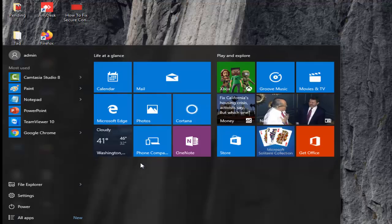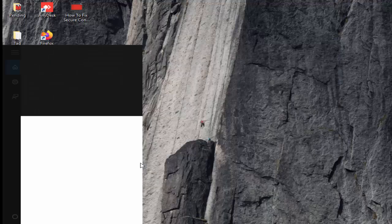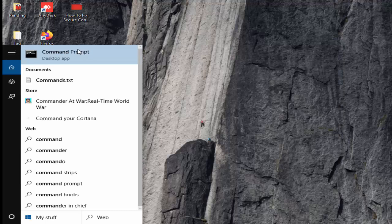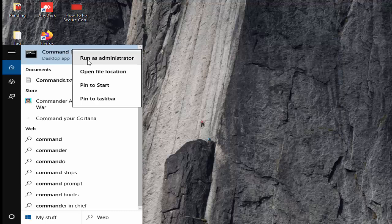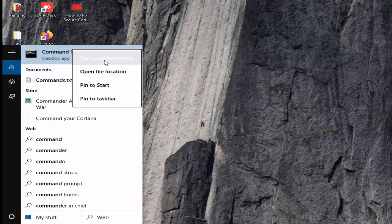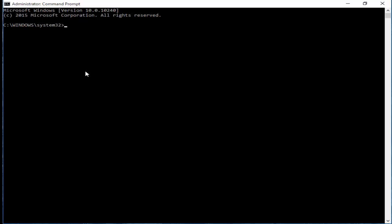Next, number four, go to start, type here command prompt and then click on select the run as administrator. You type a command here sfc space forward slash scannow. Hit enter.